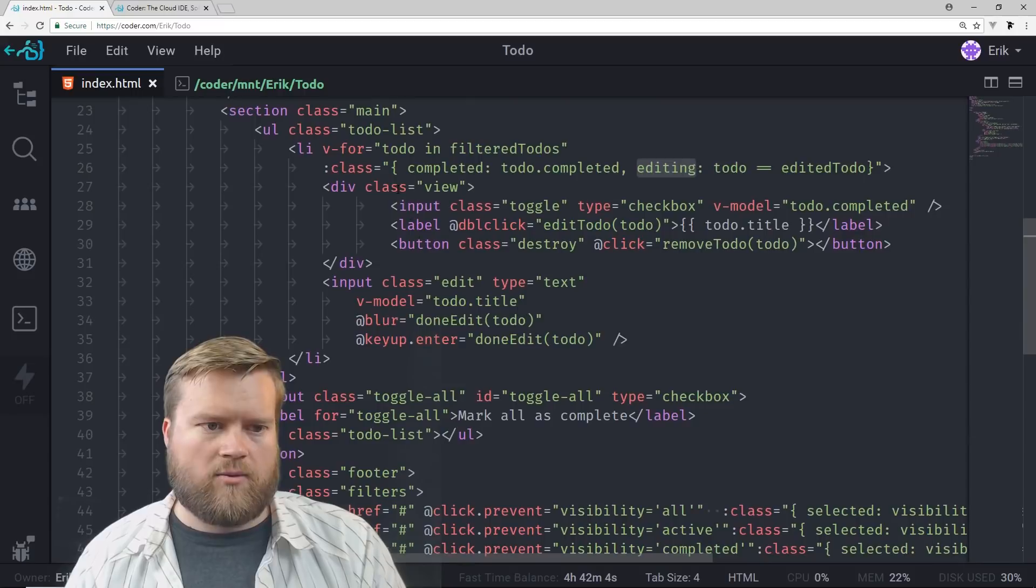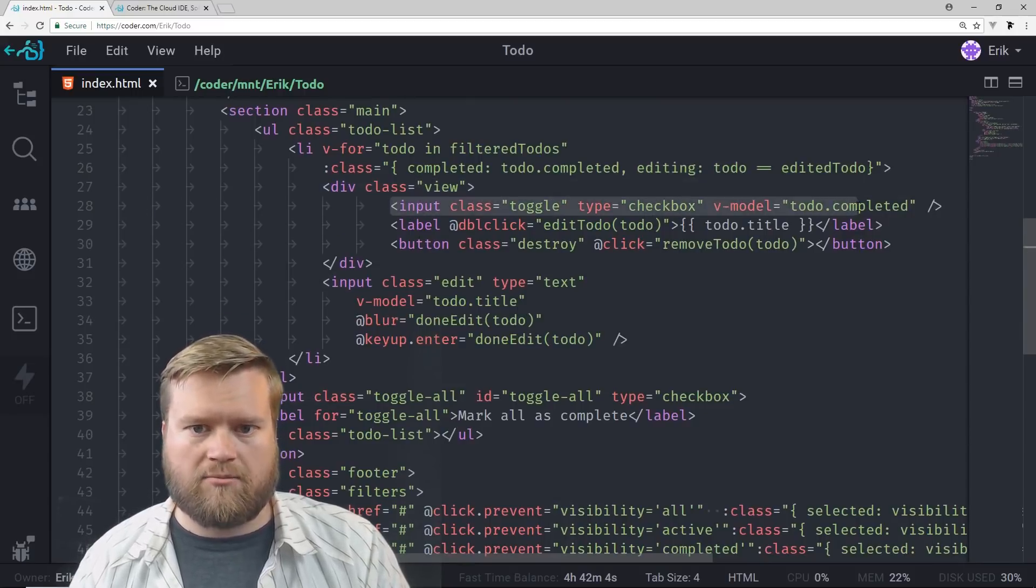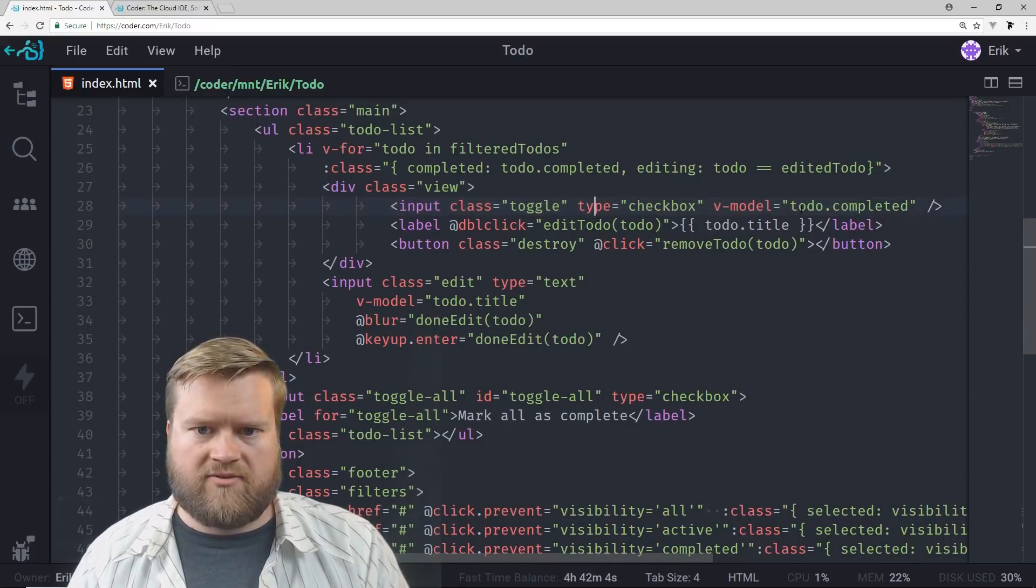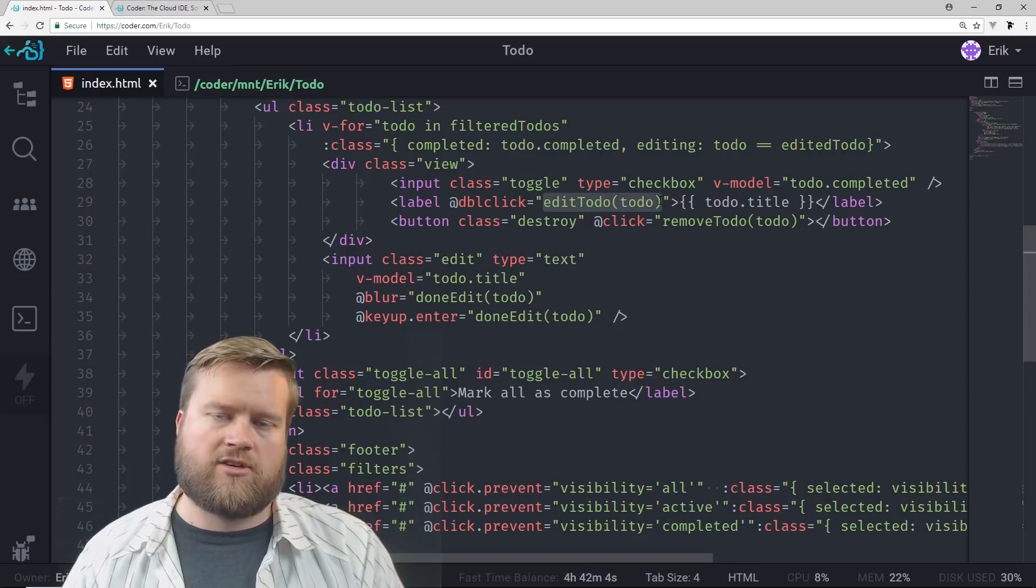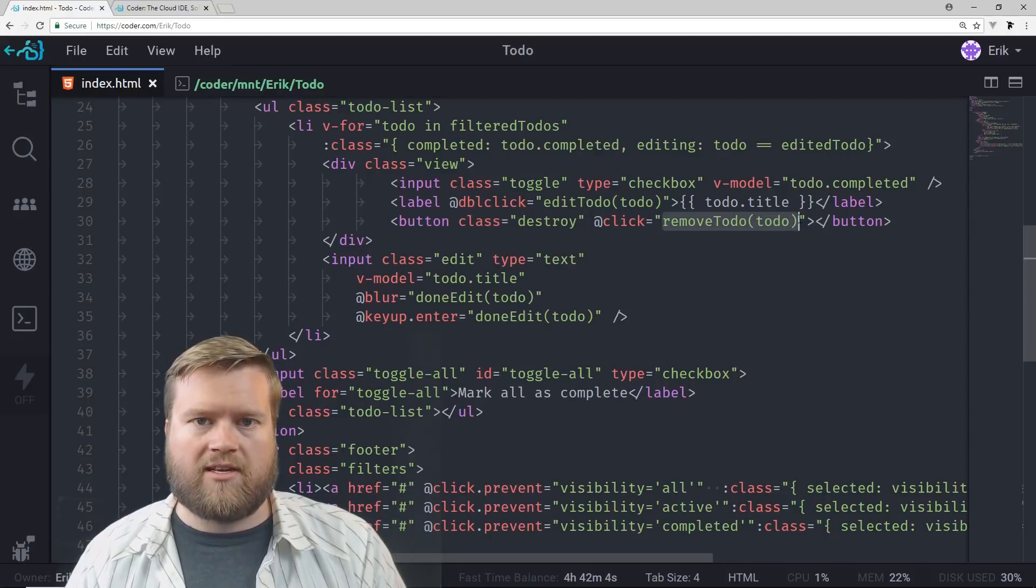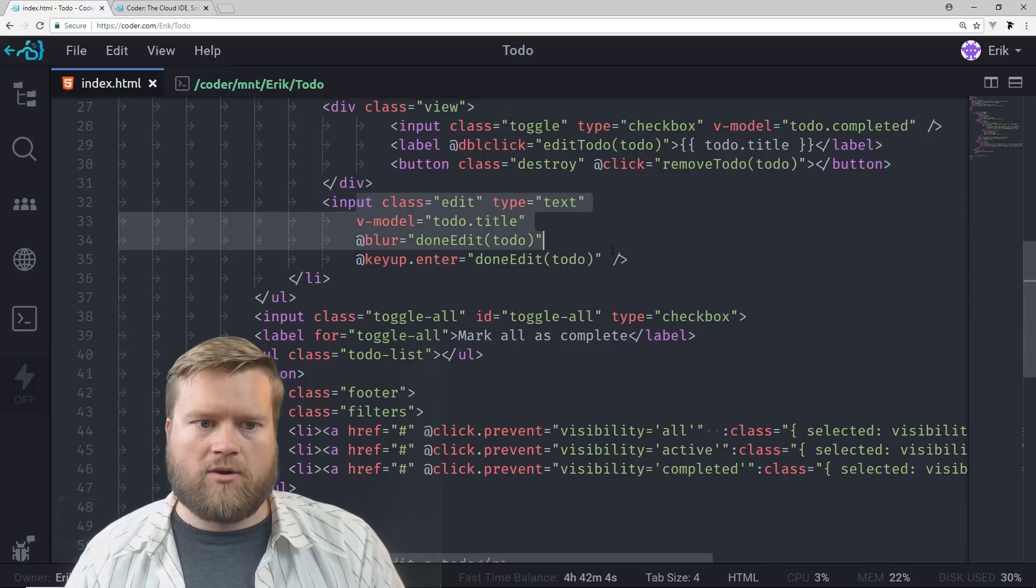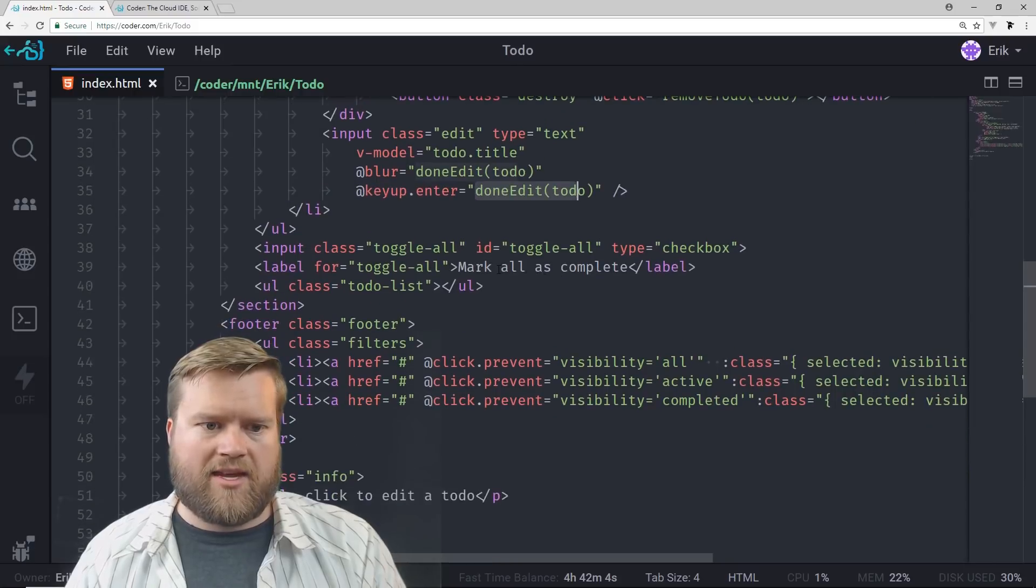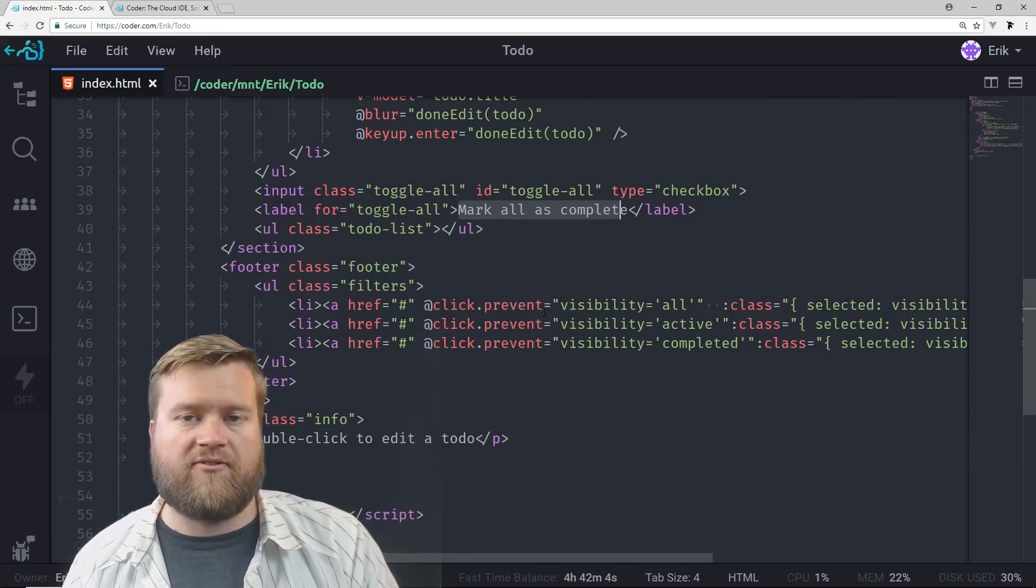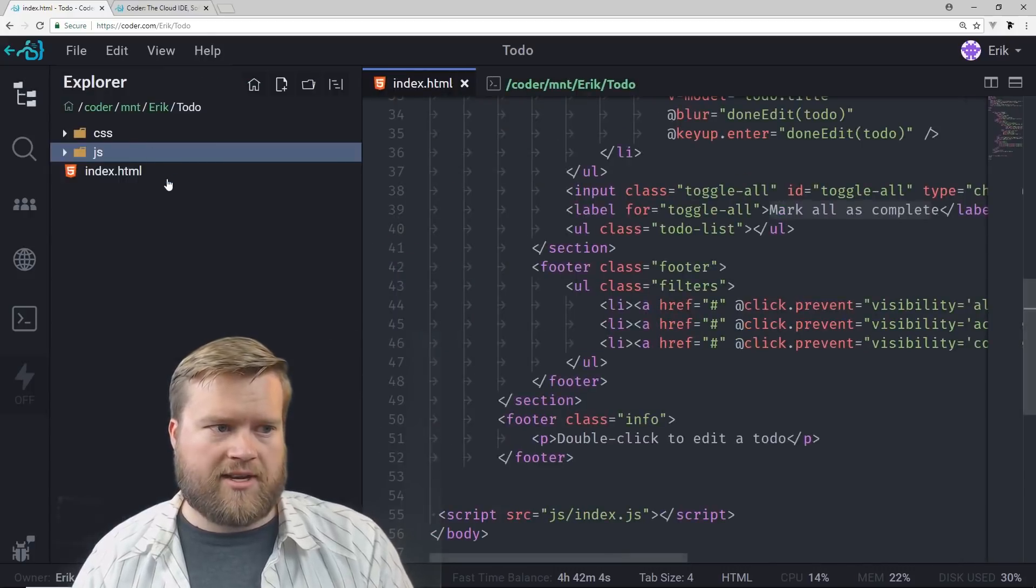And then we have this input. So we have this checkbox. We can checkmark things as completed or not completed. That also triggers this V model is bound to this. So that way if you checkmark something, it toggles it. We have this, if you double click on something, it triggers the edit to-do method. You also have a button here. So if you click on something, you can remove it. It looks like an X. Then we have this whole editing mode where we can edit any to-dos. And once again, we have a couple methods, this done edit. And then we have a button. We have something as mark as all complete. And then at the footer, we can do different filters for how we want to see our to-dos.